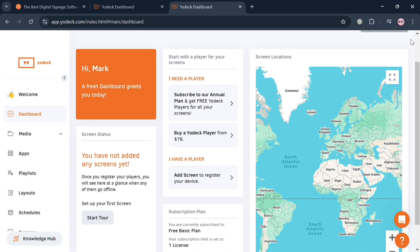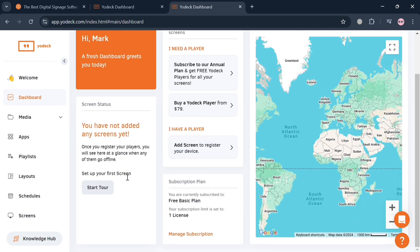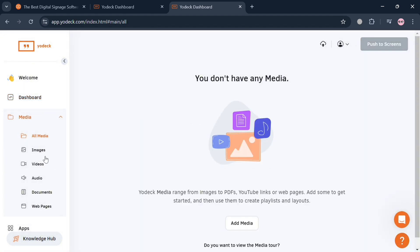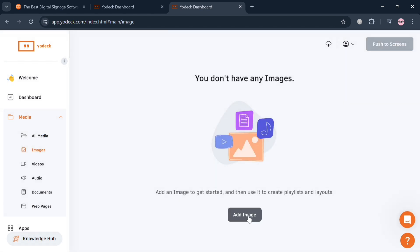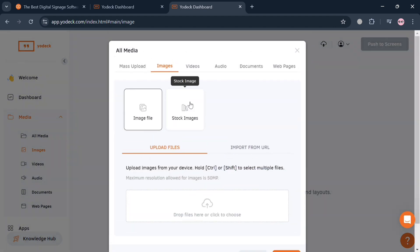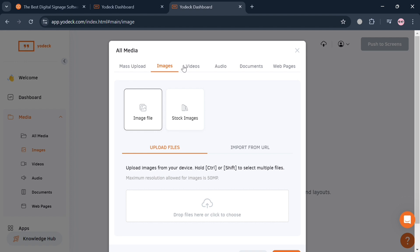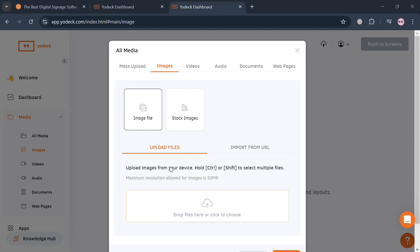By clicking the Dashboard option you can navigate screen statuses, your subscription plan, and screen location on the right side panel. On the left side panel, clicking 'Media' then 'All Media' lets you see all images and videos. You can start adding or uploading media from your computer by clicking 'Add Images.' The pop-up window lets you upload from your computer or add stock images, videos, audio, documents, or web pages.